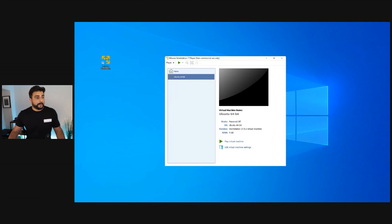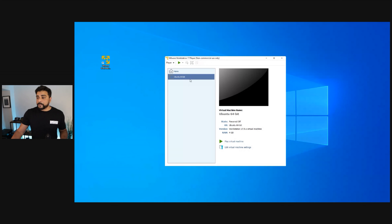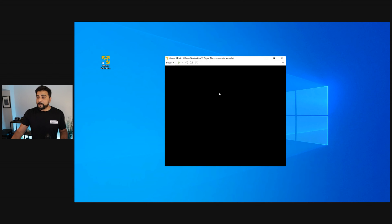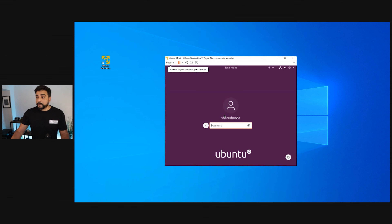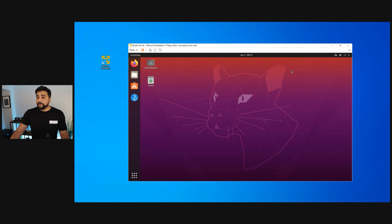I'm going to bring up the screen right now. Here's my desktop. I have a fresh installation of Ubuntu 20.04 inside VMware Workstation Player. I'm going to go ahead and start this machine. Here we are inside the login screen. I'm just going to type in my password. Now I'm at the Ubuntu desktop inside VMware Workstation Player.